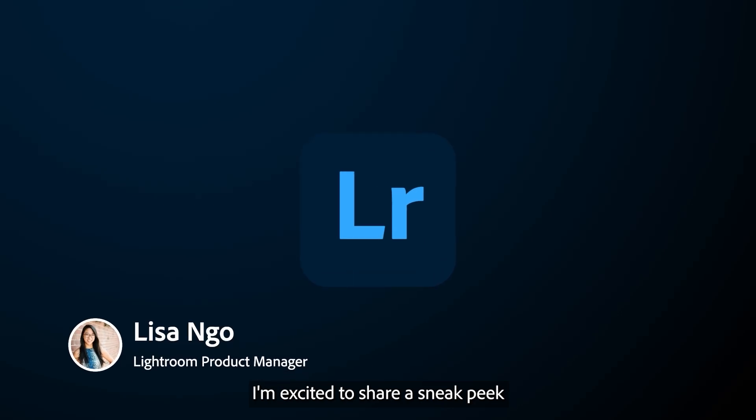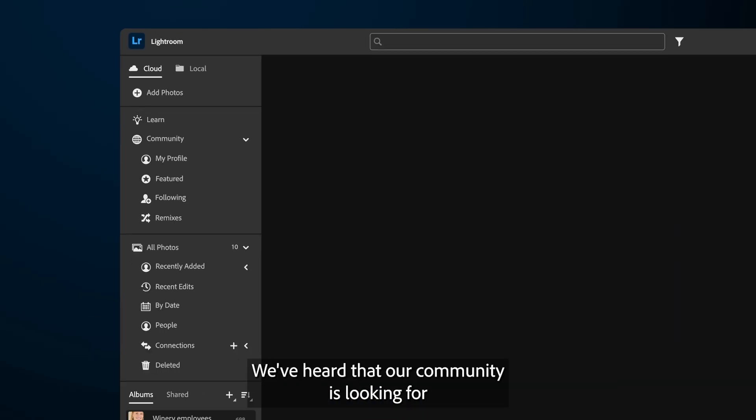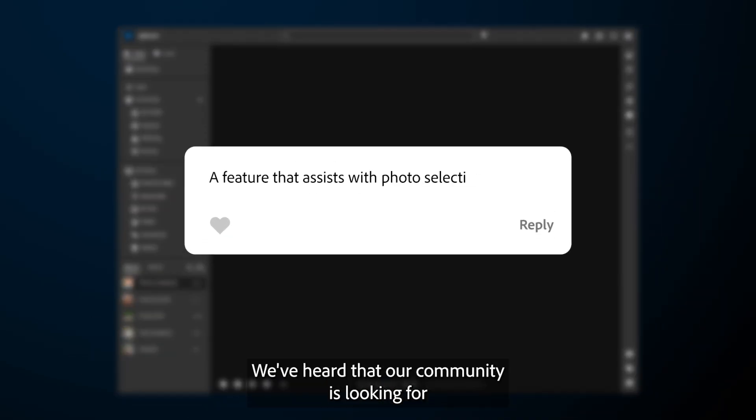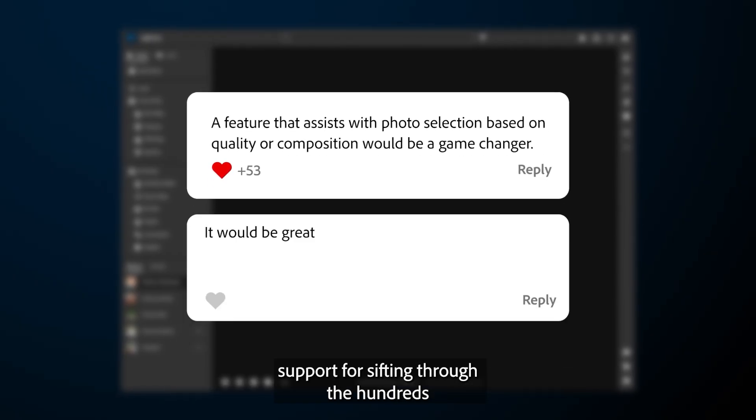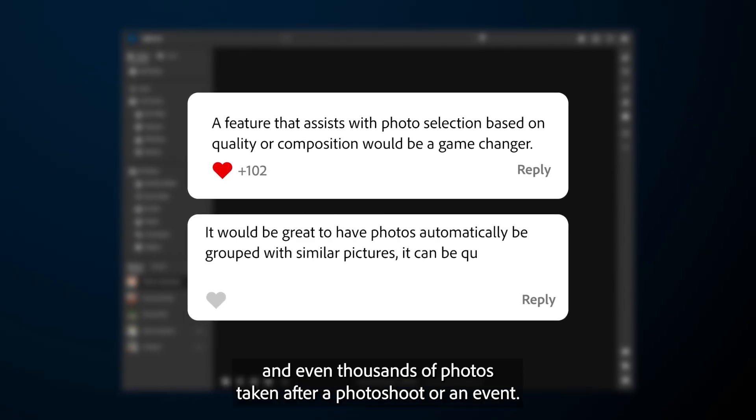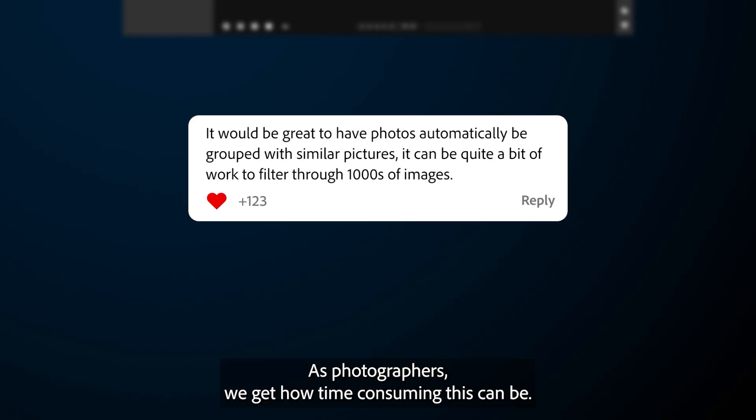I'm excited to share a sneak peek of a new tool the Lightroom team is working on. We've heard that our community is looking for support for sifting through the hundreds and even thousands of photos taken after a photo shoot or an event.